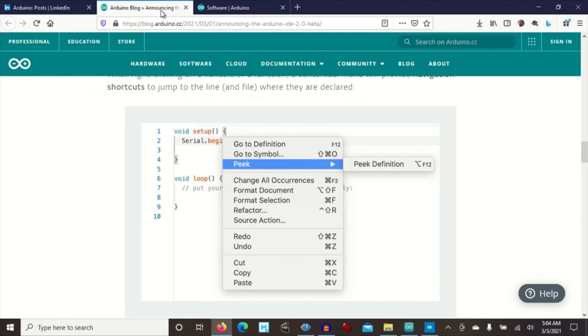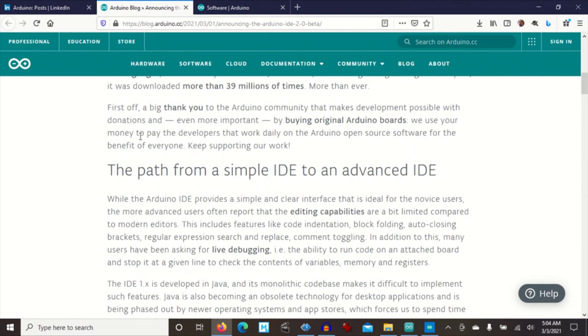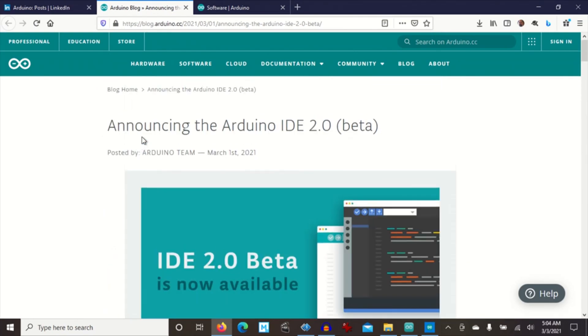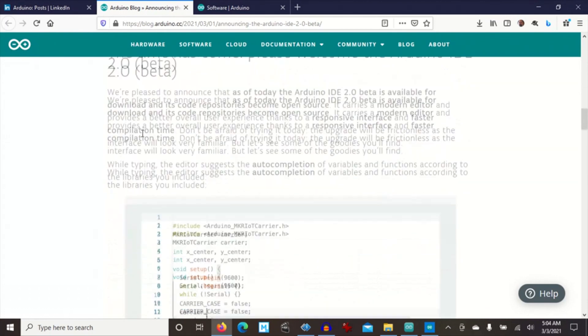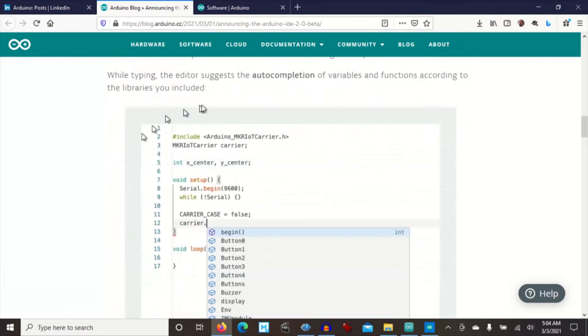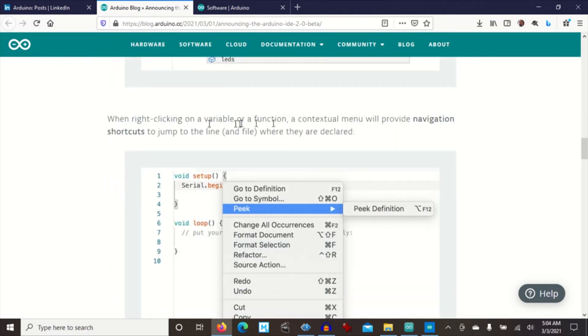Here's the blog on their website describing the new IDE. You have this context-sensitive auto-completion. There's navigational shortcuts so you can jump to the line where variables are declared.